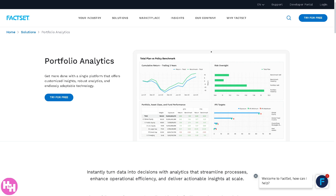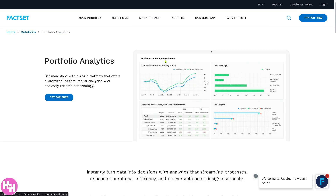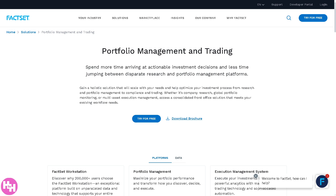For Portfolio Analytics, FactSet offers tools for performance measurement, risk attribution, and scenario analysis, with multi-asset class support, custom benchmarks and factor models, stress testing, and factor decomposition. Portfolio Management and Trading provides integrated solutions for portfolio managers and traders, including order management systems, real-time portfolio monitoring, compliance checks, and trade execution.